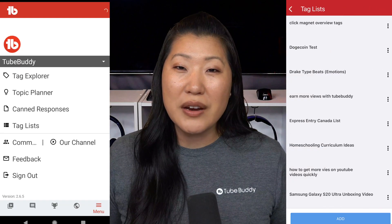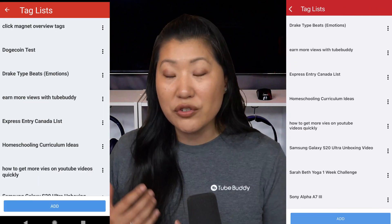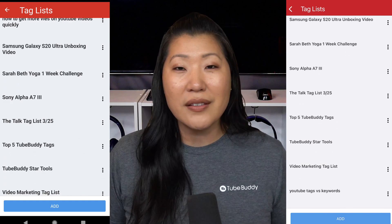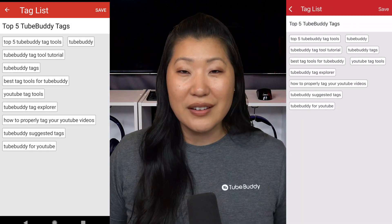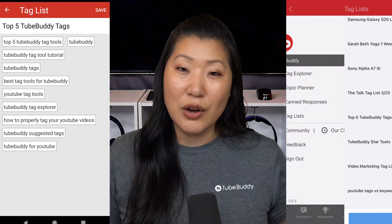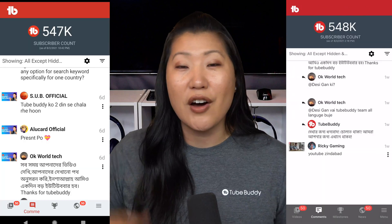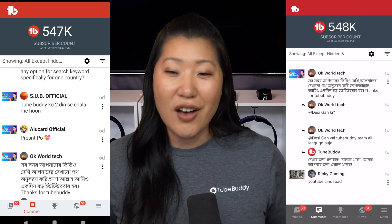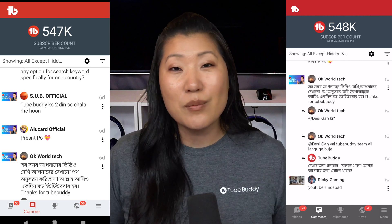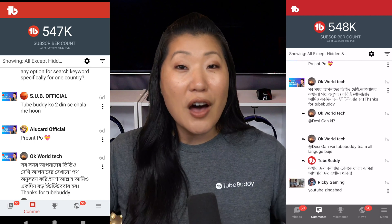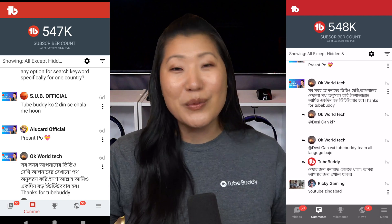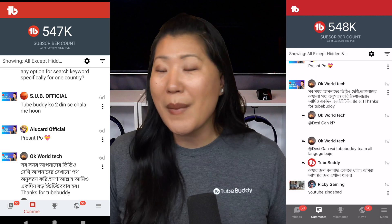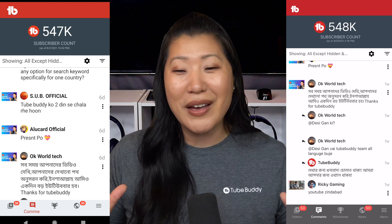One of the great things about the TubeBuddy mobile app is that if you make changes here — perhaps add a tag list or a canned response — you'll also see that change reflected the next time you go to TubeBuddy.com or log in on your browser. There's syncing between all of them, which is awesome. The next thing you're going to see are these milestones along the bottom. TubeBuddy keeps track so it can celebrate with you — subscriber milestones, view milestones, all kinds of milestones.